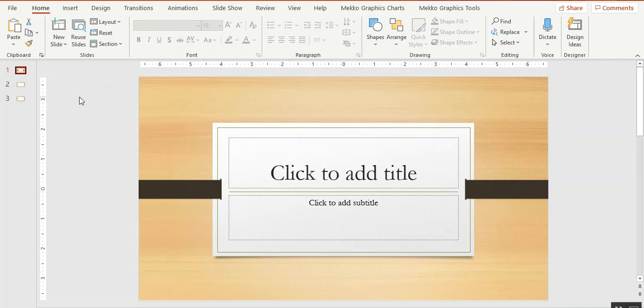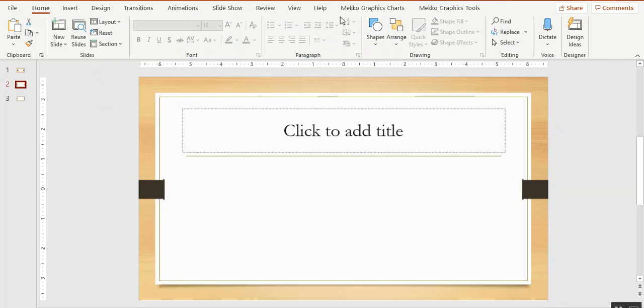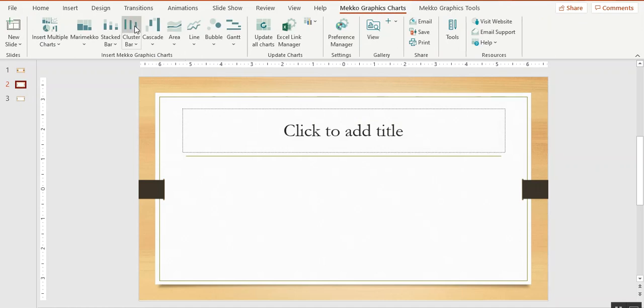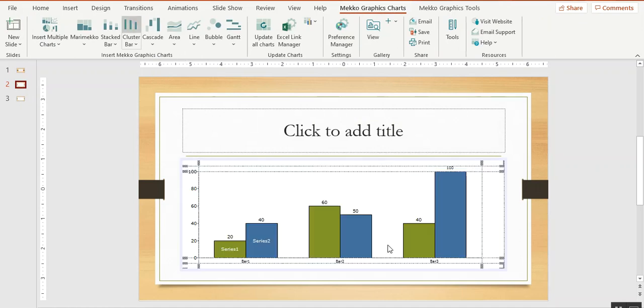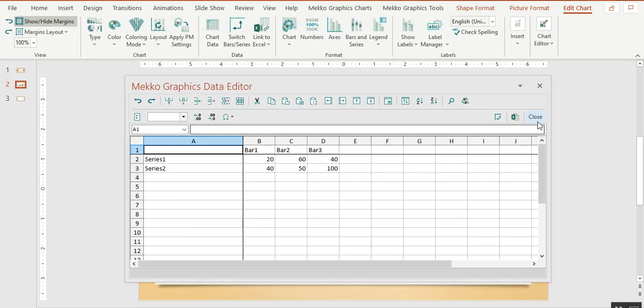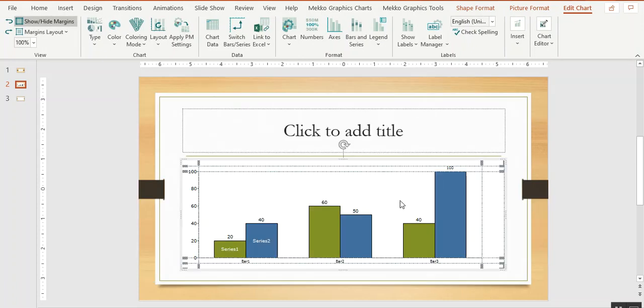Now if I go back to my presentation with this organic template, I can add a Mecco Graphics chart. You can see that it's colored according to my palette.